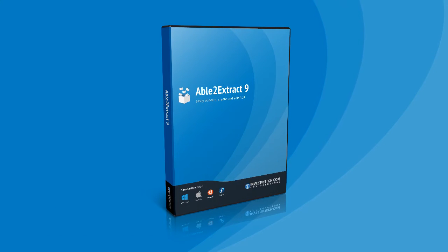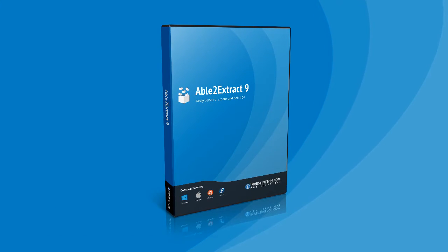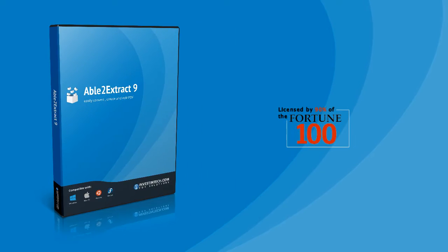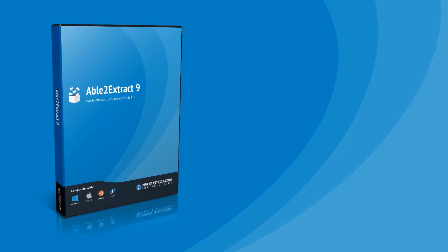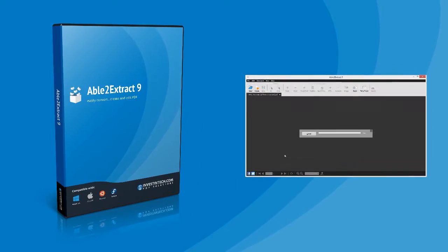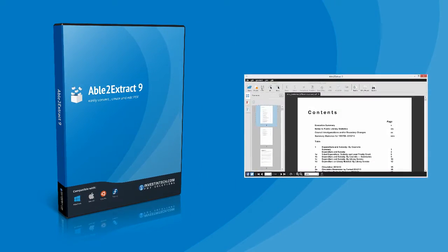Able2Extract 9 is an award-winning PDF converter software, licensed by 90% of the Fortune 100 companies, made to save you time and money.